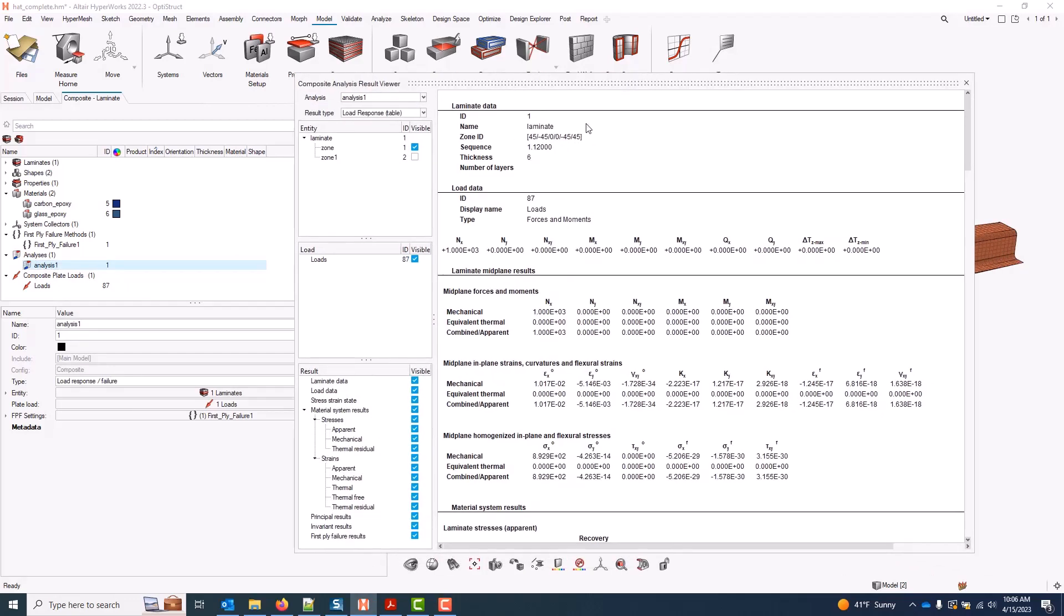And now that I have results, because I'm pointing to a laminate and the laminate is fully defined, I get results for each zone in the laminate, of which there are two for this example. I get a printout of my laminate data, so the stacking sequence of each zone.